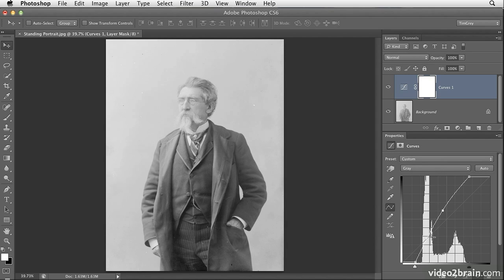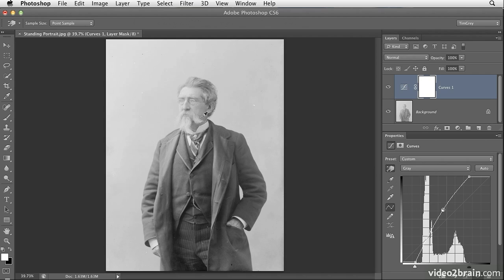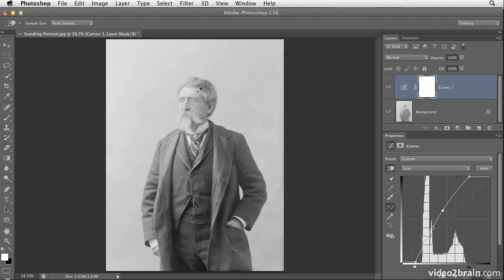But I don't want to have to worry about reading the histogram and figuring out where on the curve I need to adjust. Instead, I'll simply work directly on the image. So I'll click on the on image adjustment button on the properties panel and then move my mouse out over the image. Now, you'll notice that as I move my mouse over the face here, there is a circle that's moving up and down on the curve. And that indicates where on the curve the tonal value that's currently underneath my mouse actually exists.